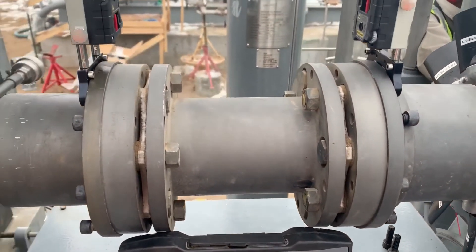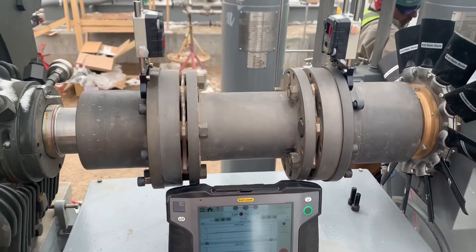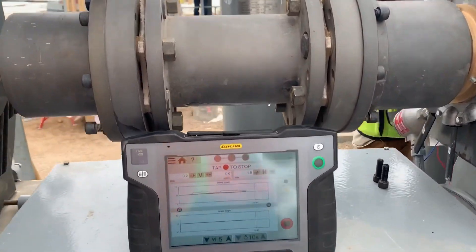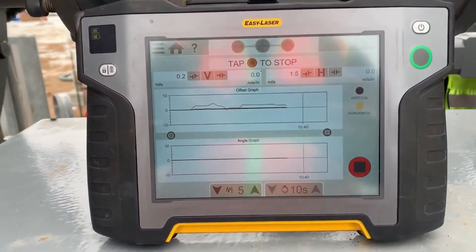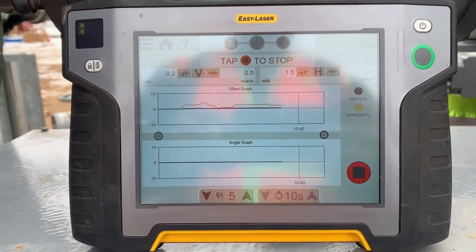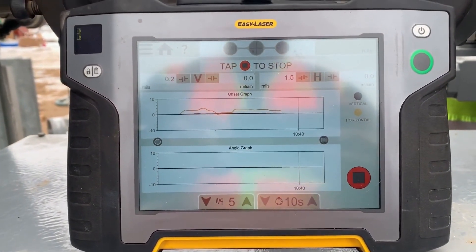By the way, the EZ-Trend software is also perfect for attending to pipe strain during installation.